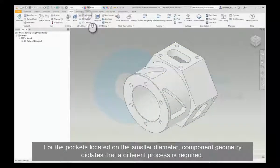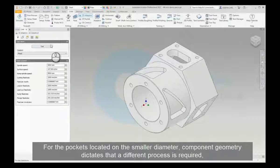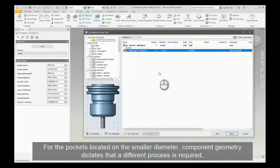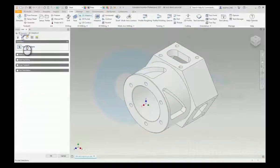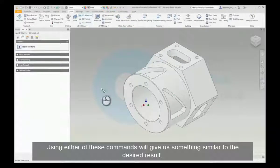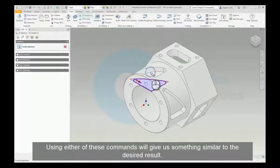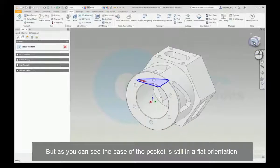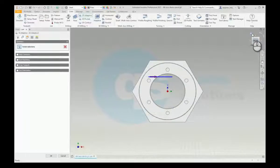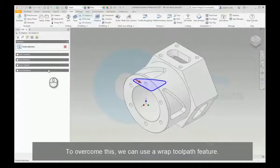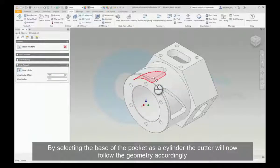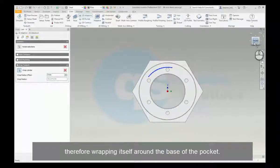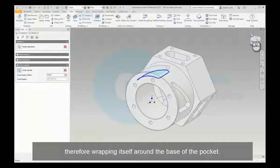For the pockets located on the smaller diameter, the component geometry dictates that a different process is required rather than the straightforward 2D adaptive or pocket features. Using either of these commands will give us something similar to the desired result, but as you can see the base of the pocket is still in a flat orientation. To overcome this we can use a wrap toolpath feature. By selecting the base of the pocket as a cylinder, the cutter will now follow the geometry accordingly, therefore wrapping itself around the base of the pocket.